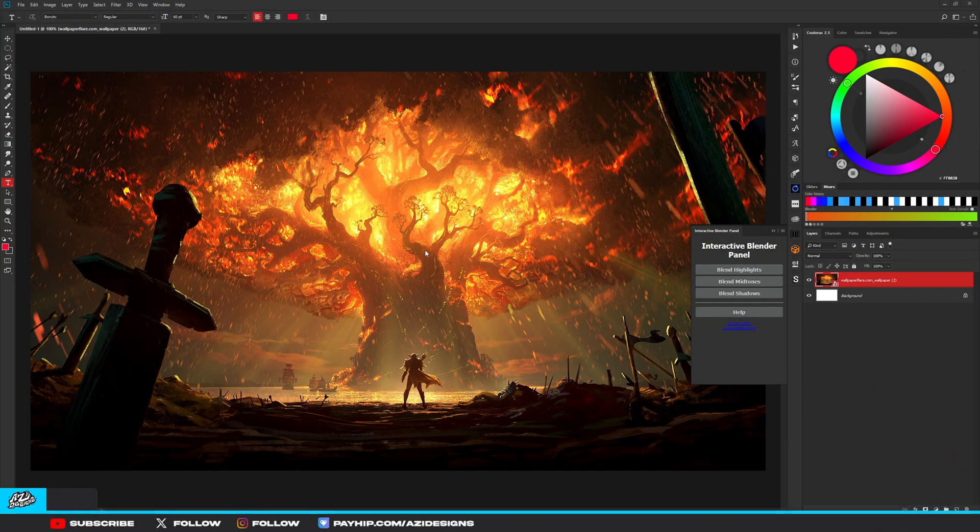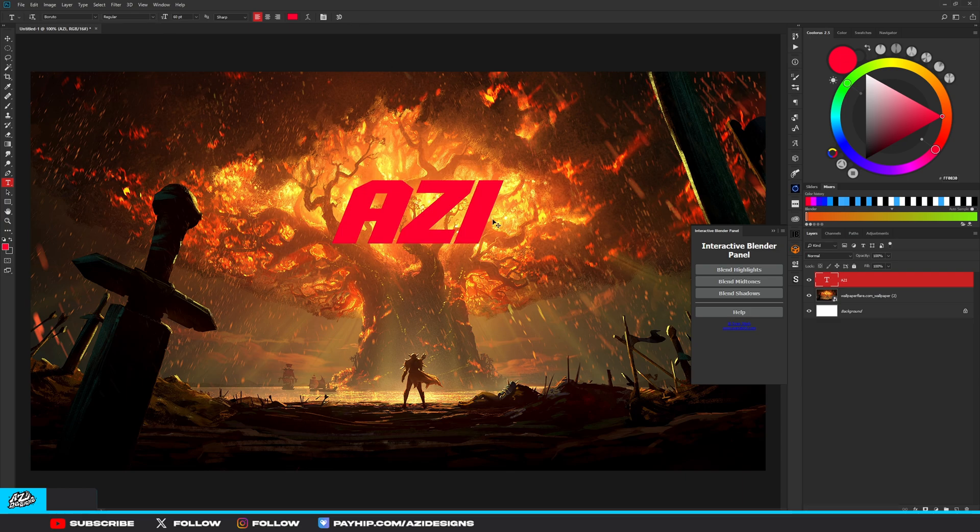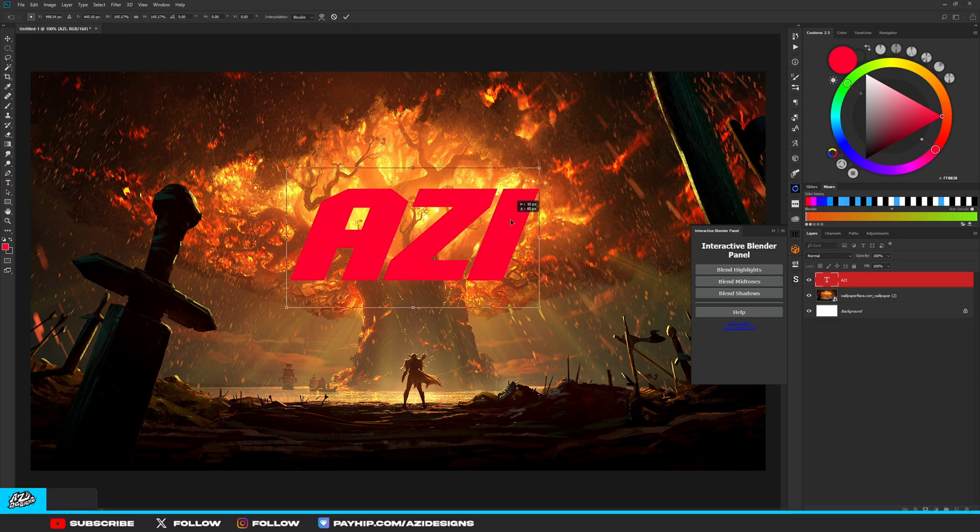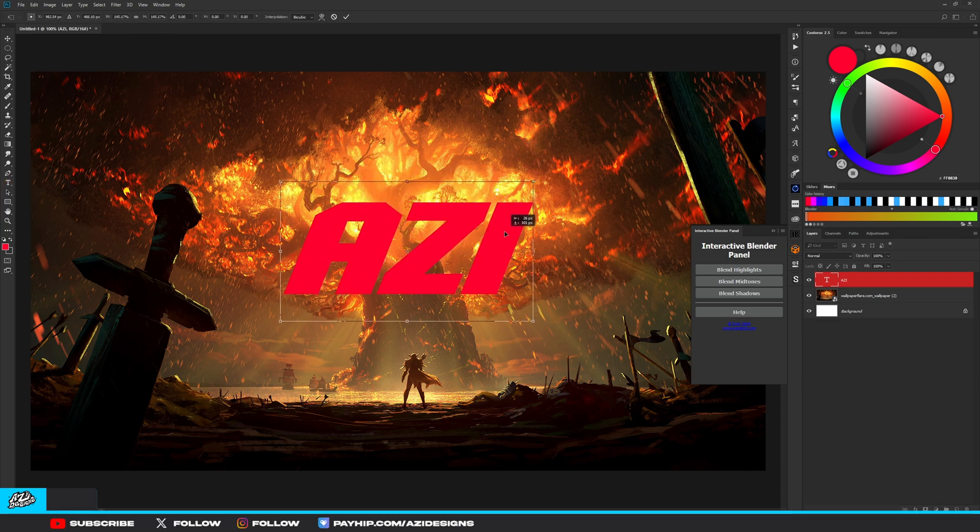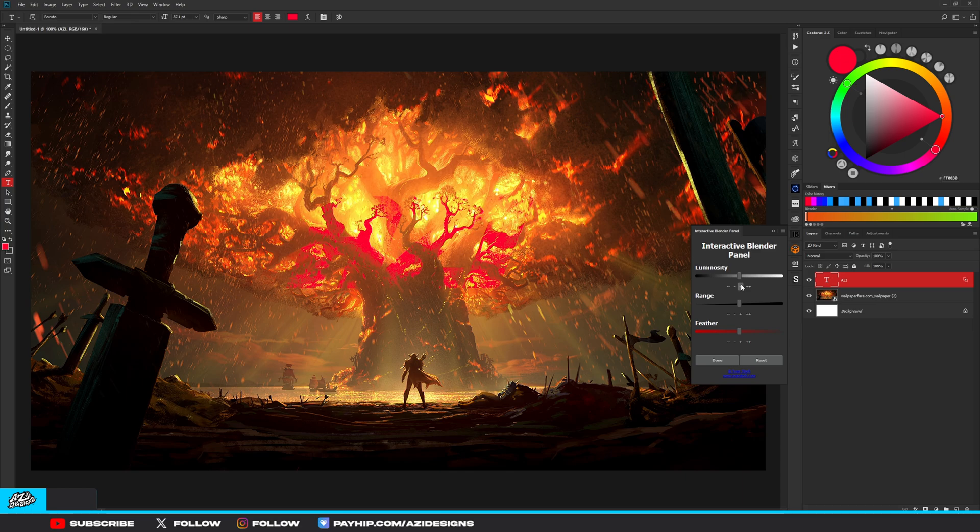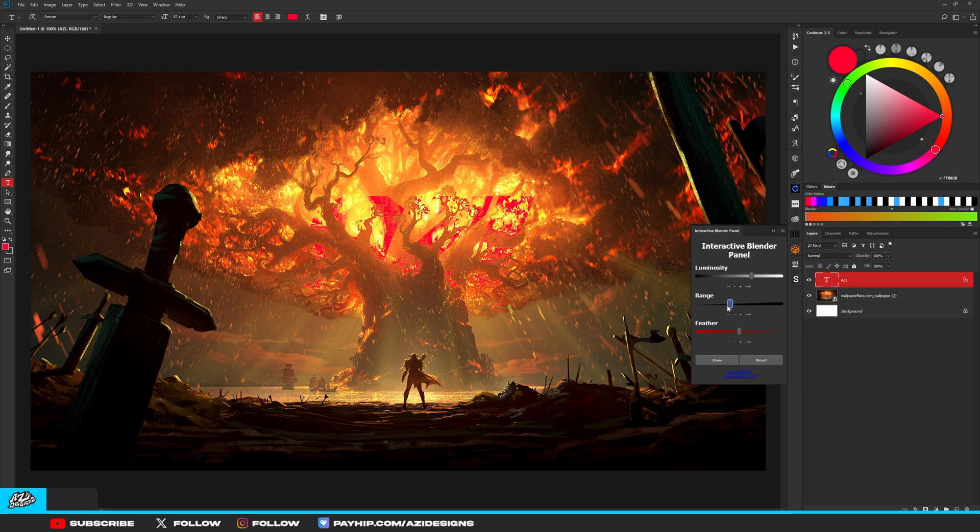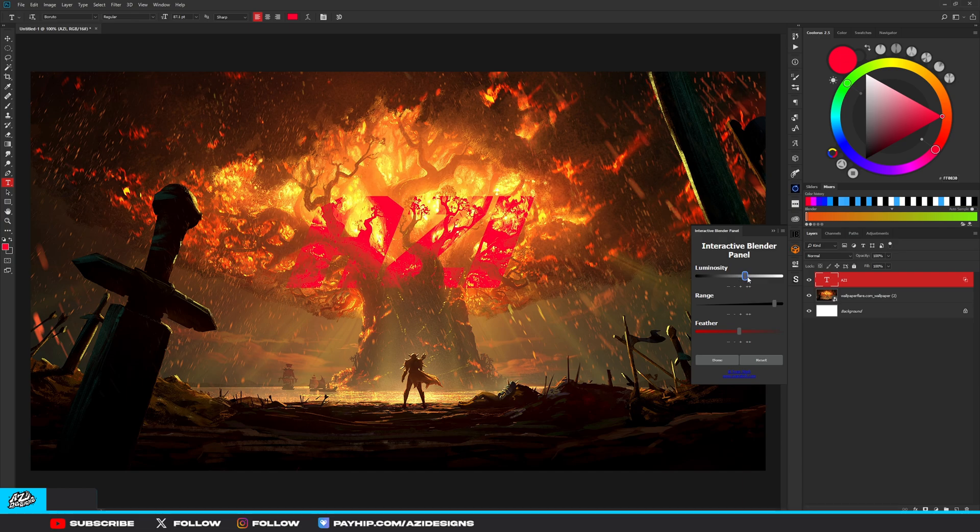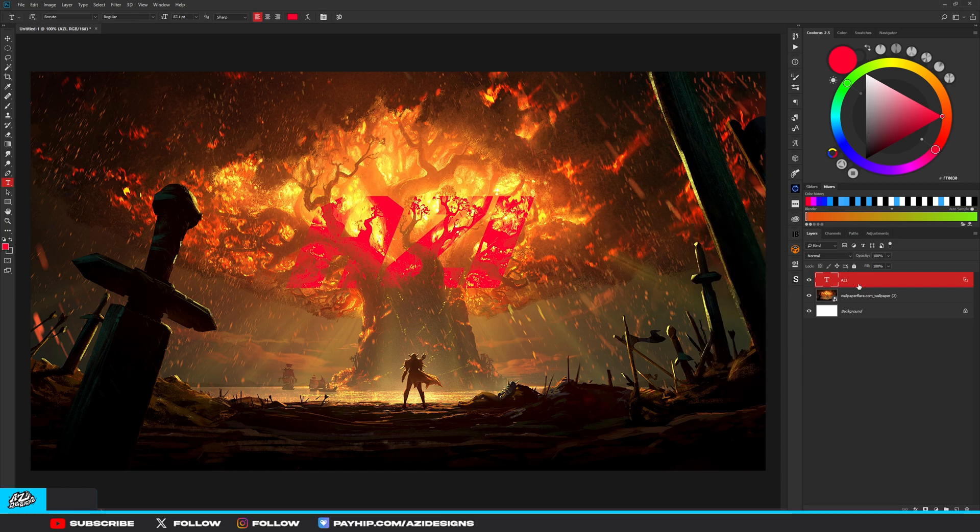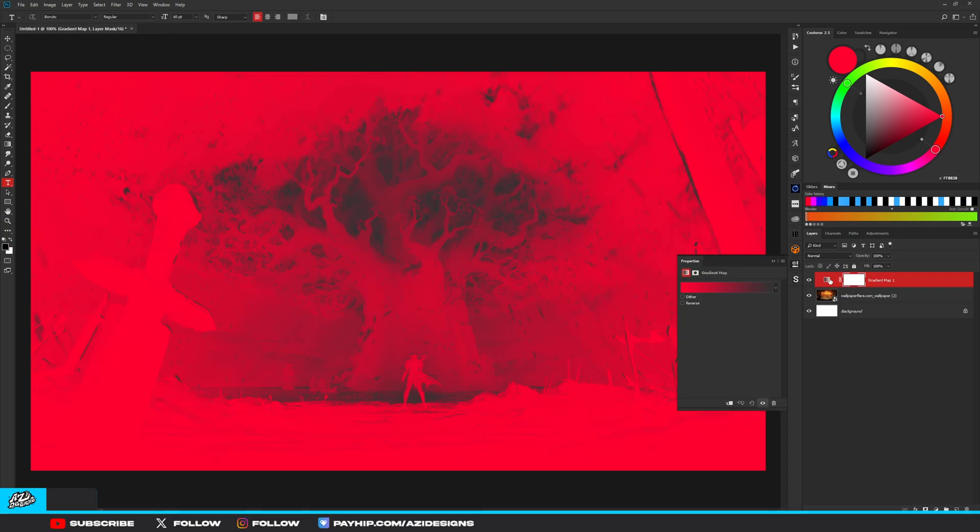For the next plugin we have Interactive Blender Panel. I mainly use this to blend text into landscapes and you can get some pretty cool effects with it. What you're going to do is make a text or the way you want it on your image, then hit Blend Midtones and play around with your luminosity, whatever looks nice to you. You can get some pretty cool effects with it.